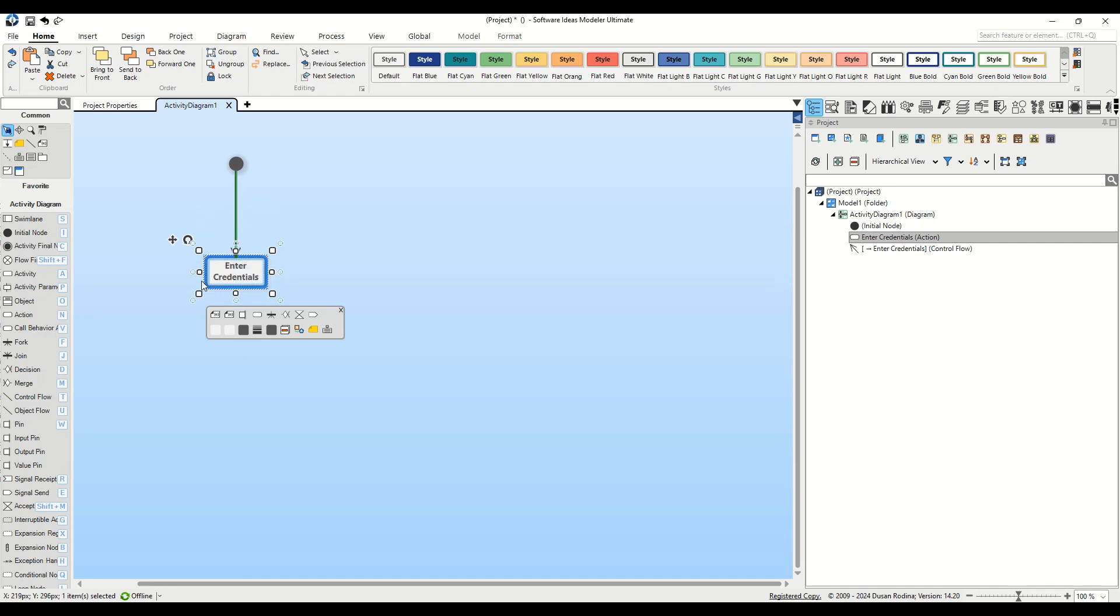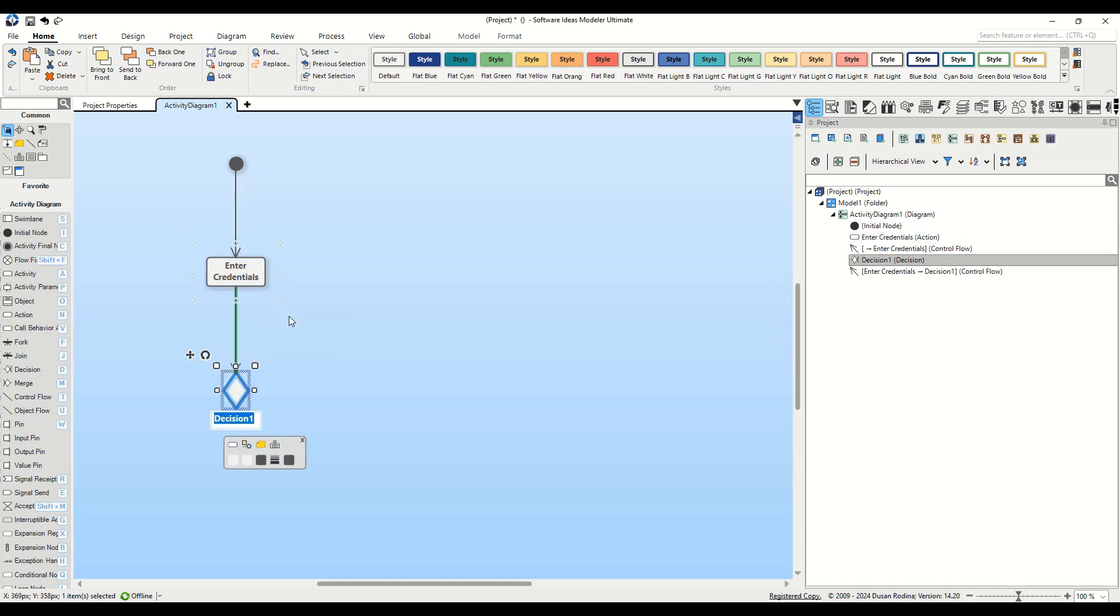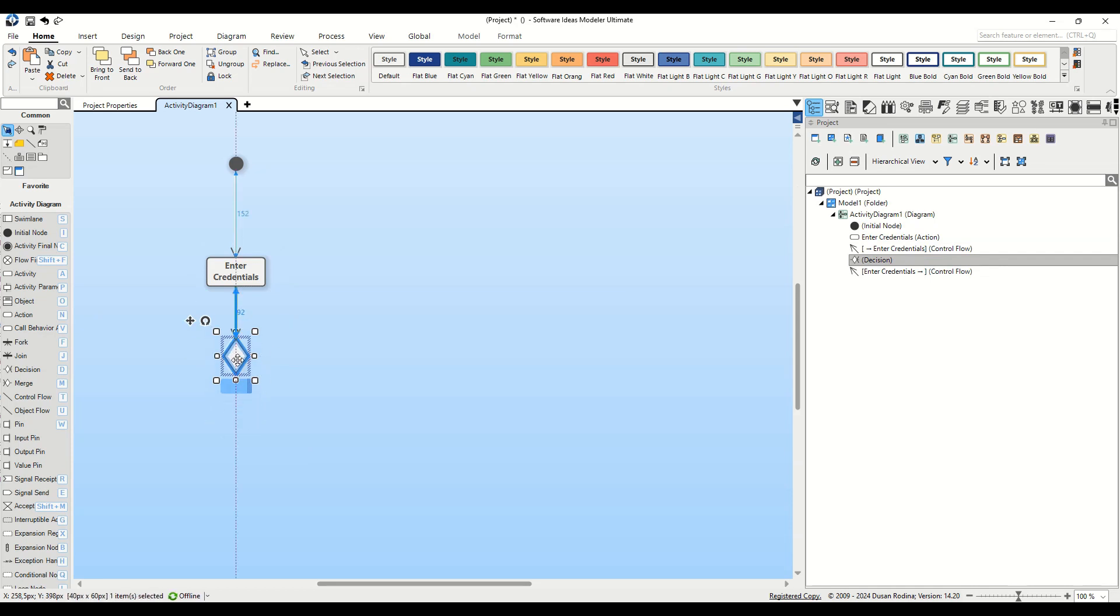Click on the Control Flow to Decision button, which looks like a diamond found in the context bar. Clear the name for now. This decision node will bifurcate into two paths based on the validity of the credentials.